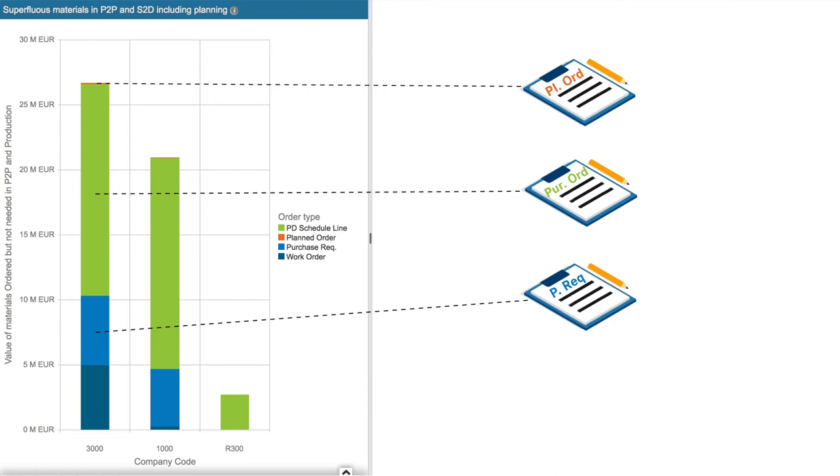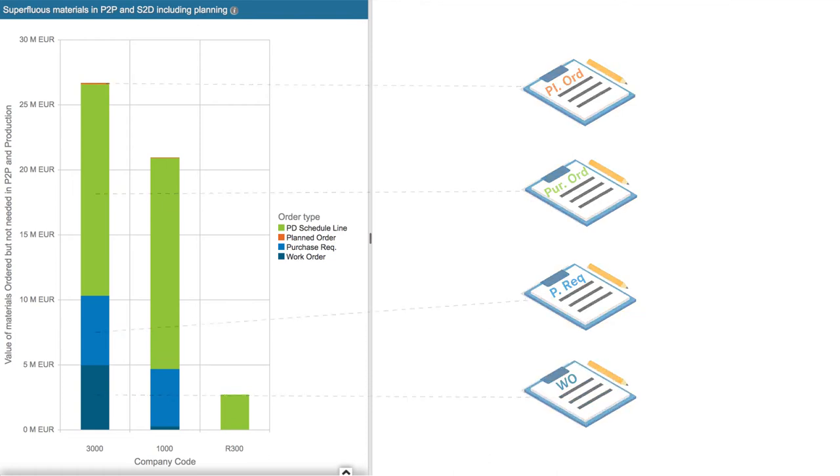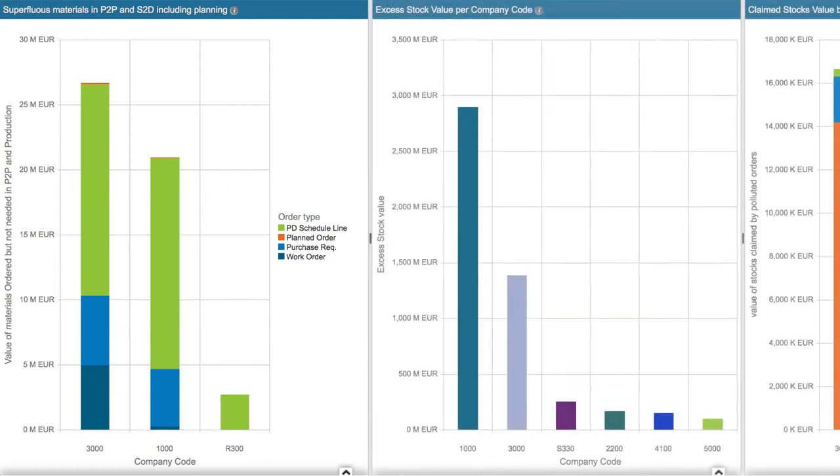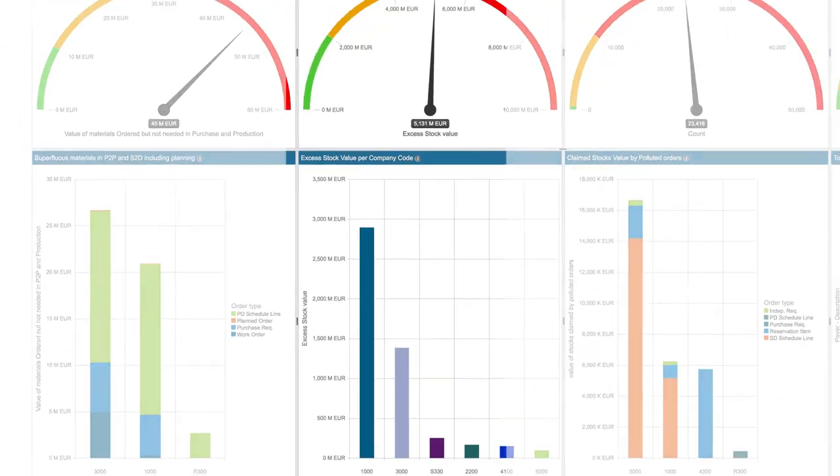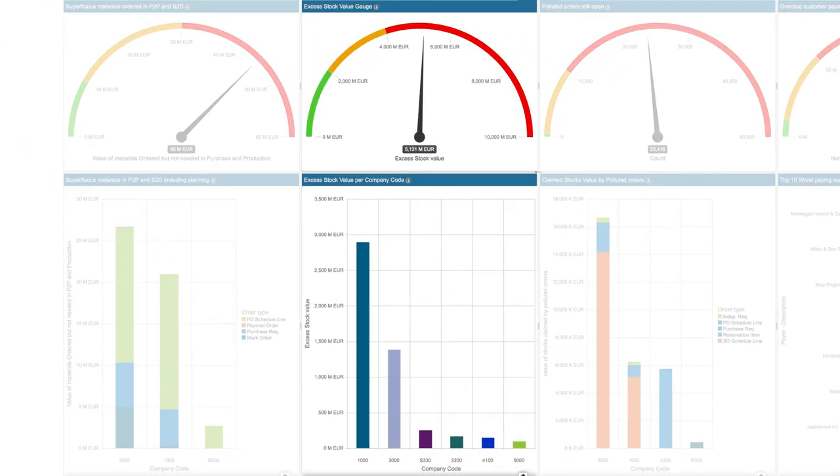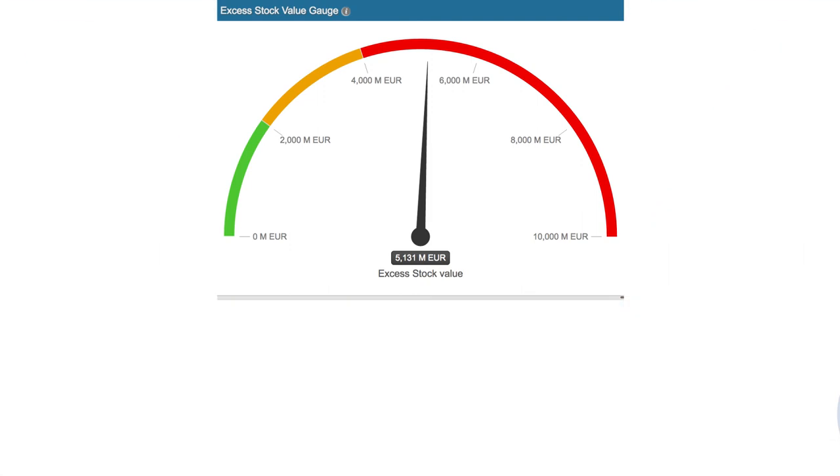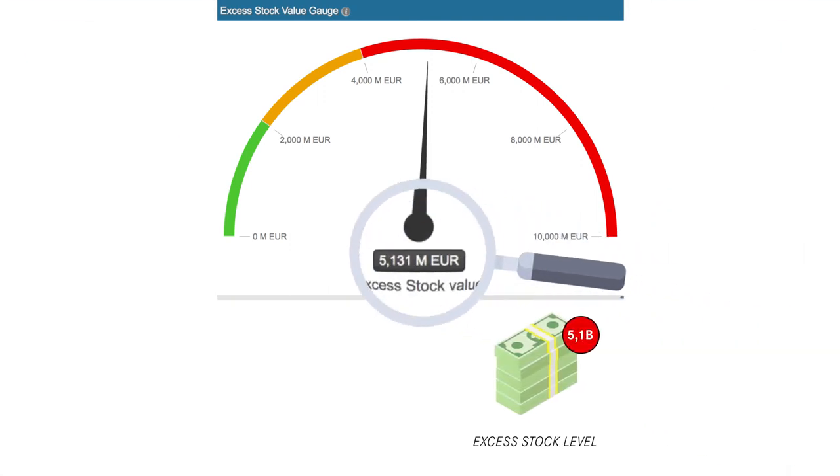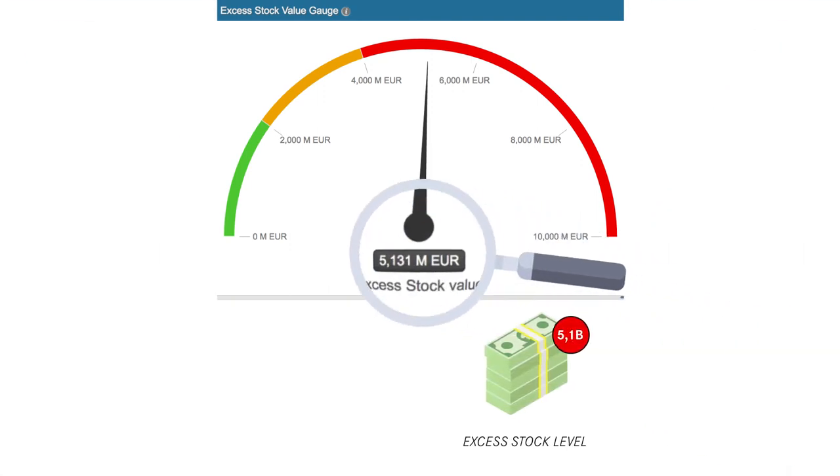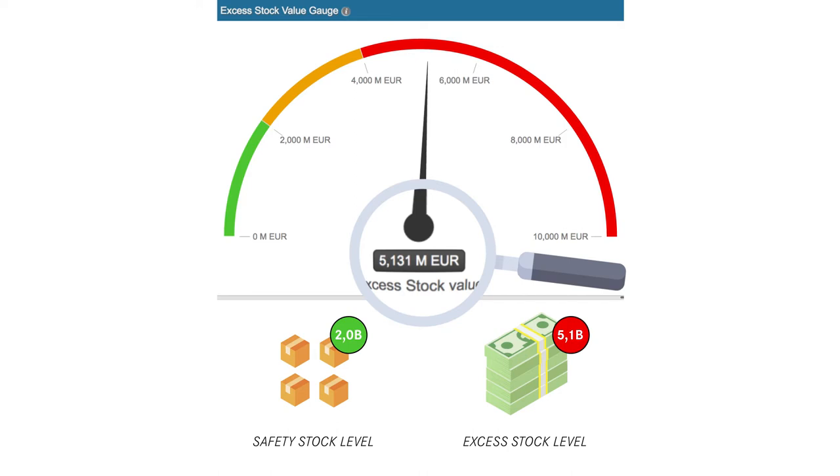The second column examines whether there is any excess stock that could be liquidated. As this gauge shows, there is a massive 5.1 billion euros tied up in excess inventory across the business.